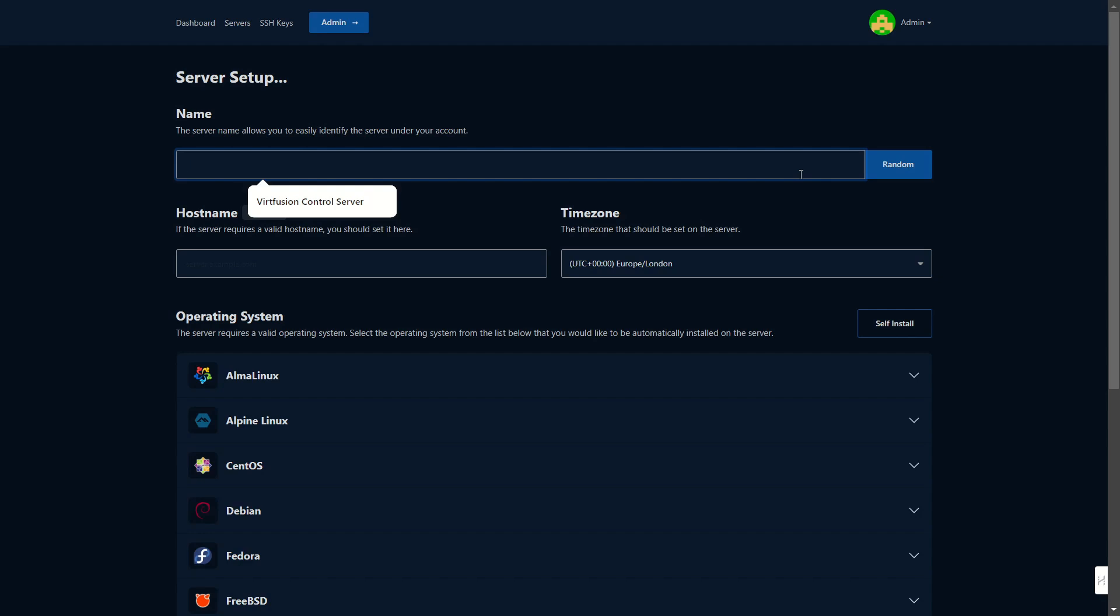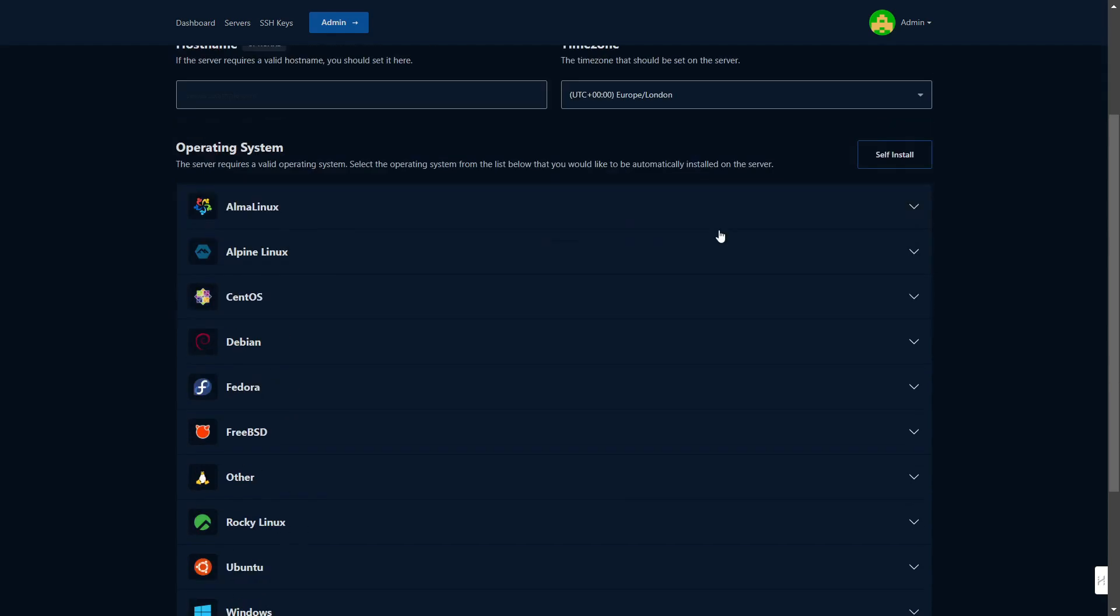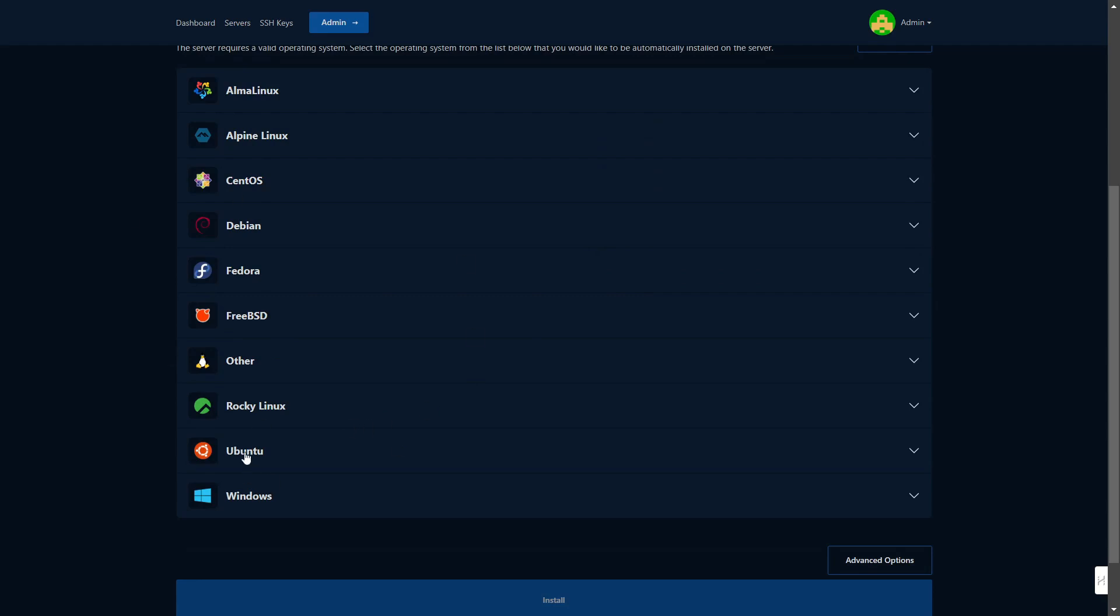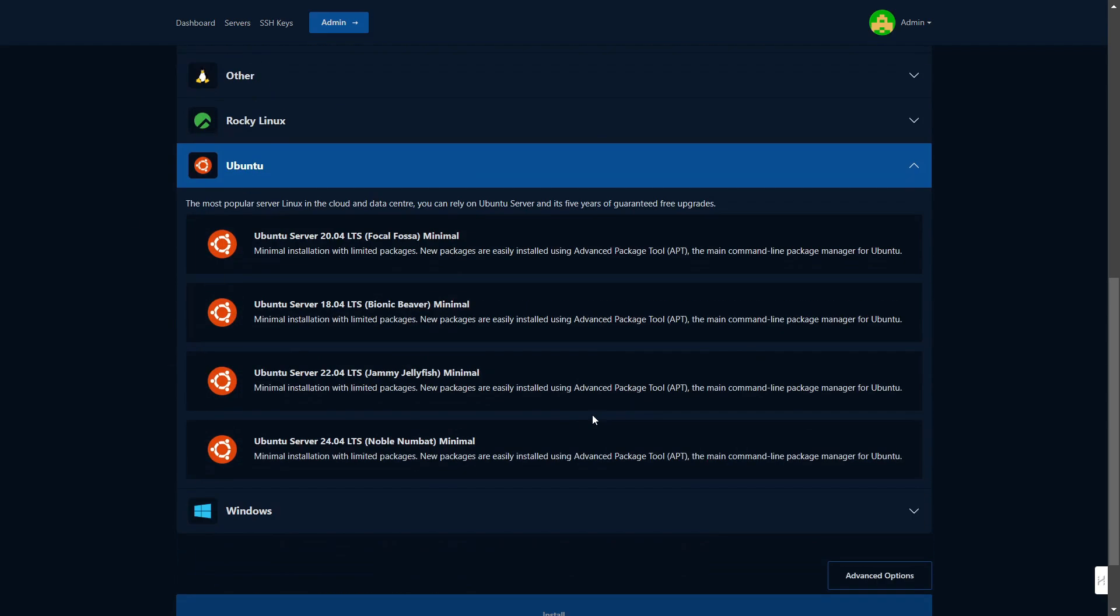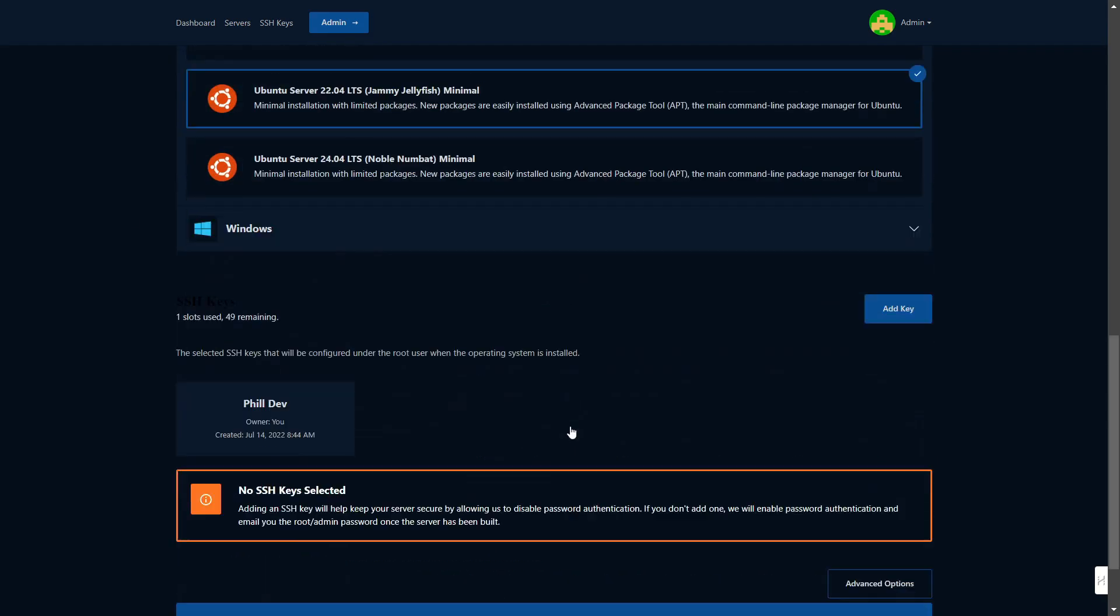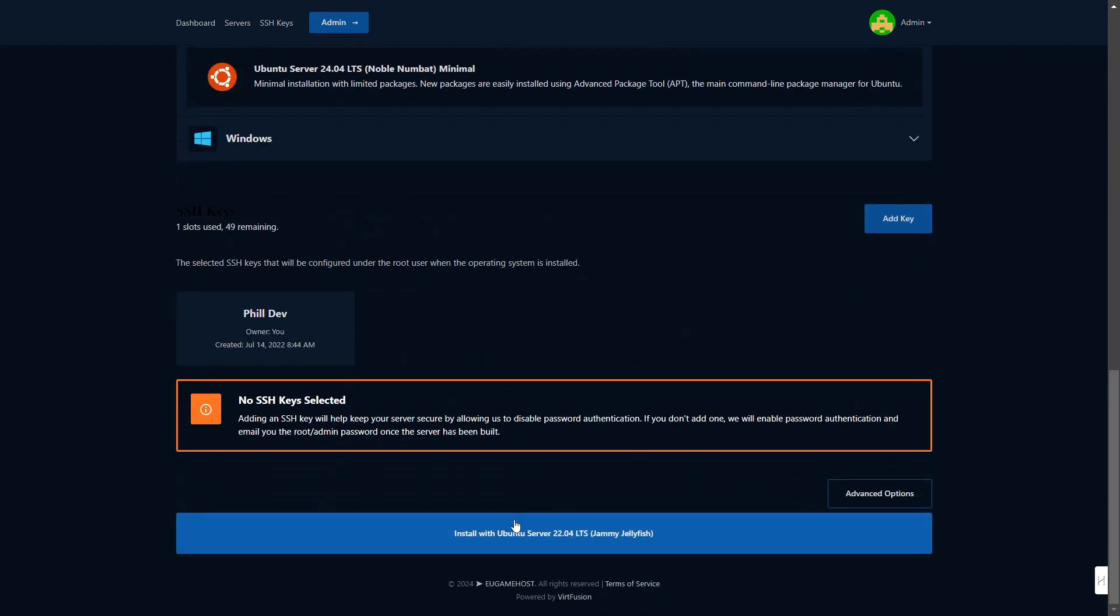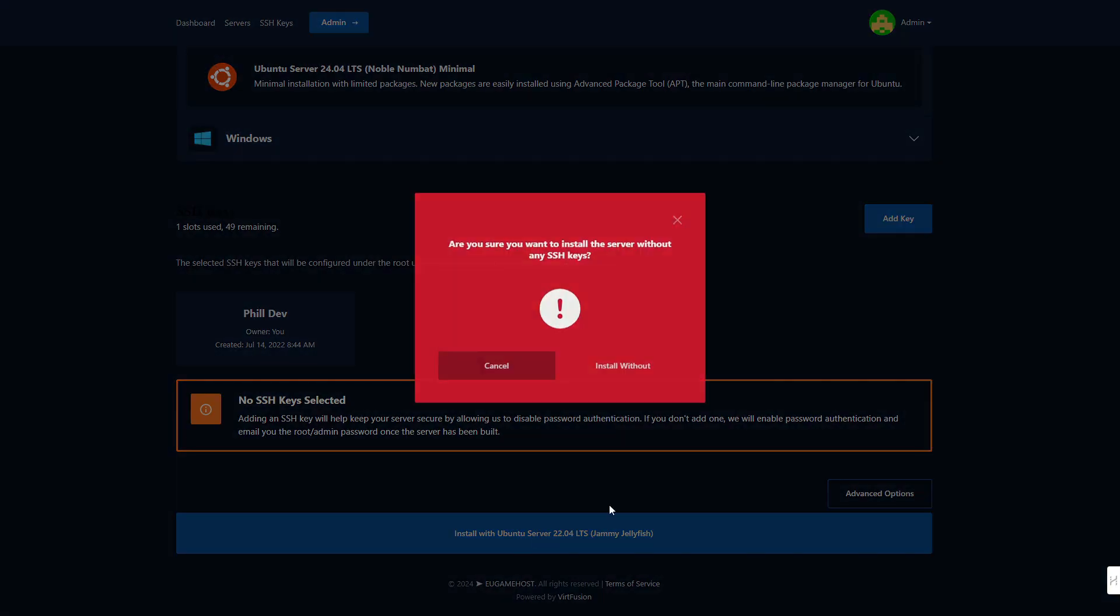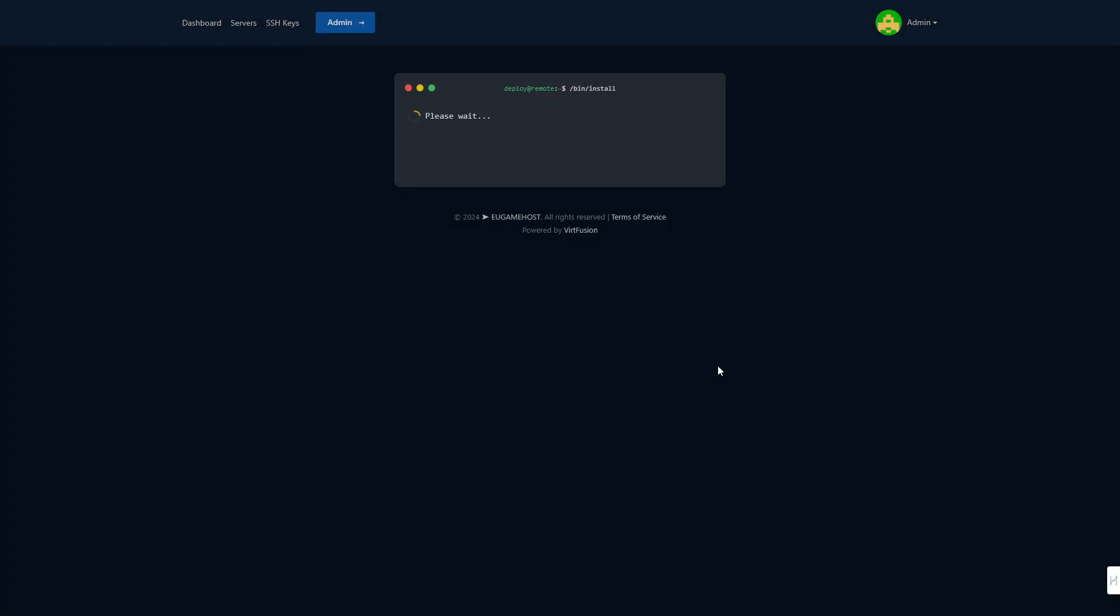You're going to come over to our panel and you're going to be logged in and greeted with the installer. For this we're going to be using Ubuntu. We're going to call this our WireGuard VPN. We're going to come down, select Ubuntu, we'll go for 22, and we're going to click install.